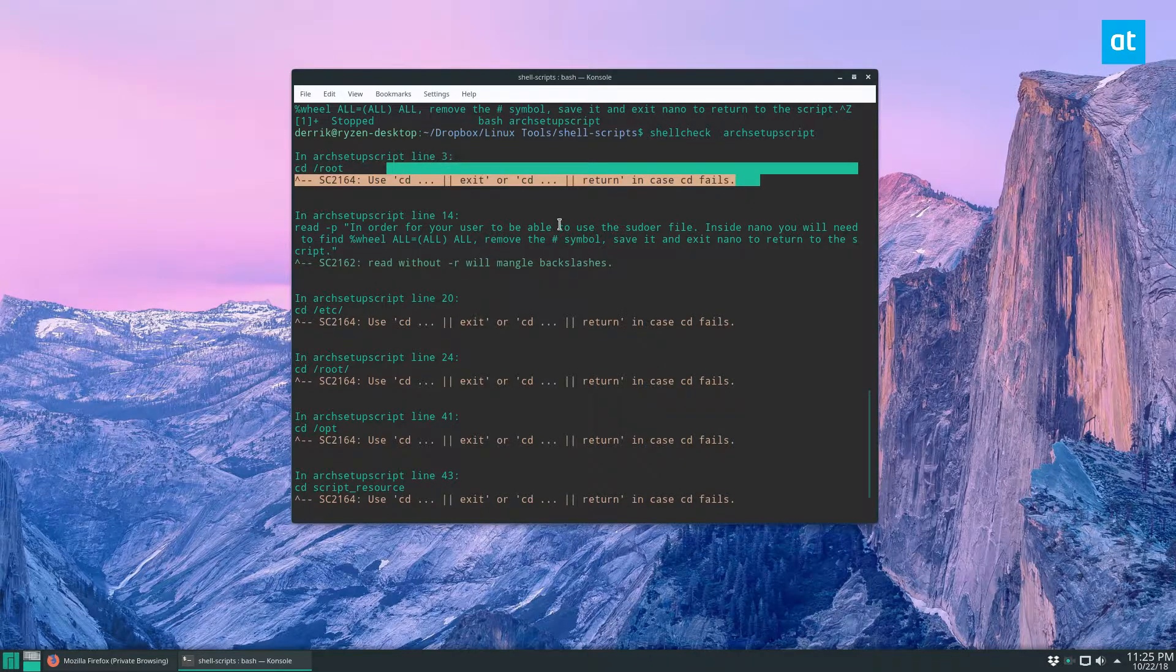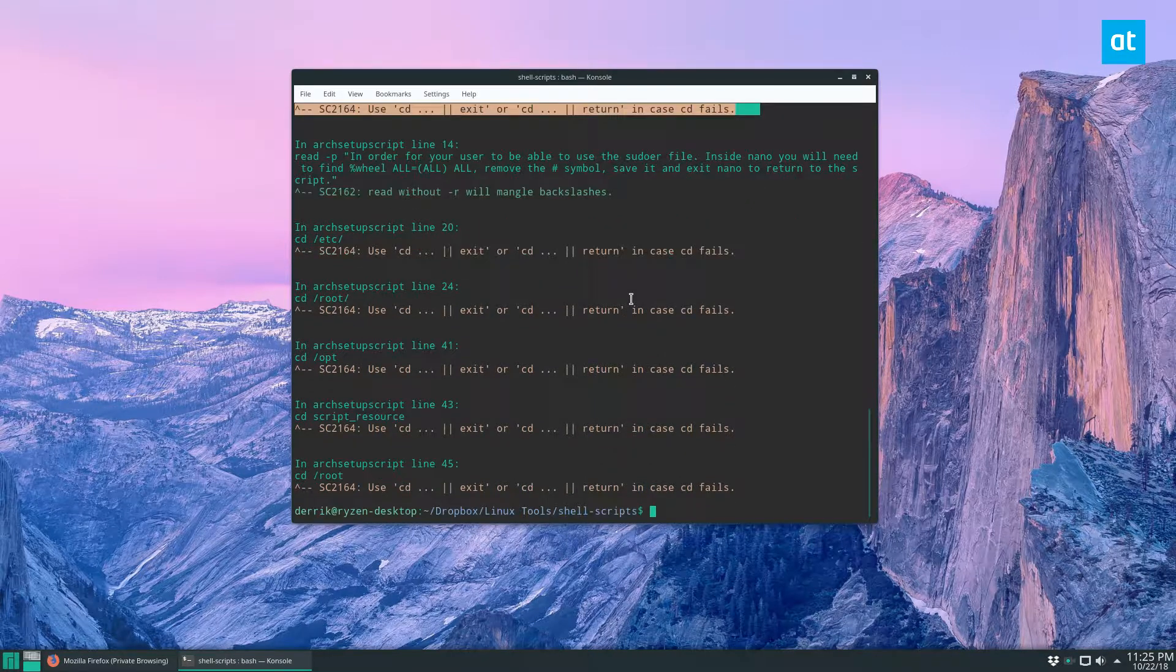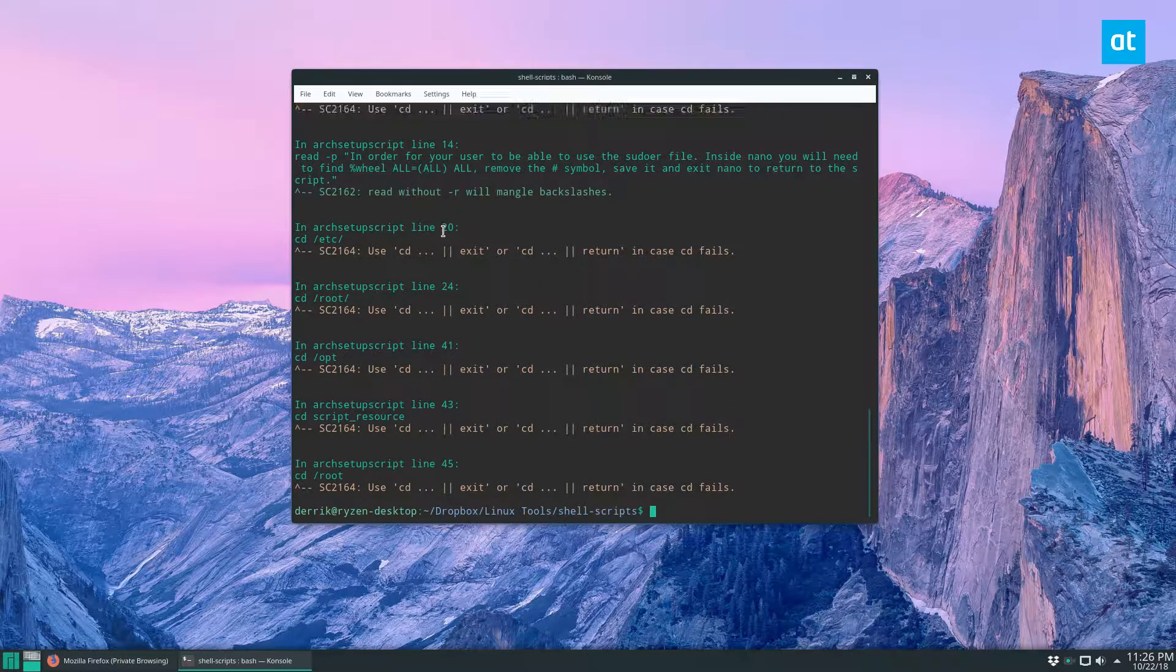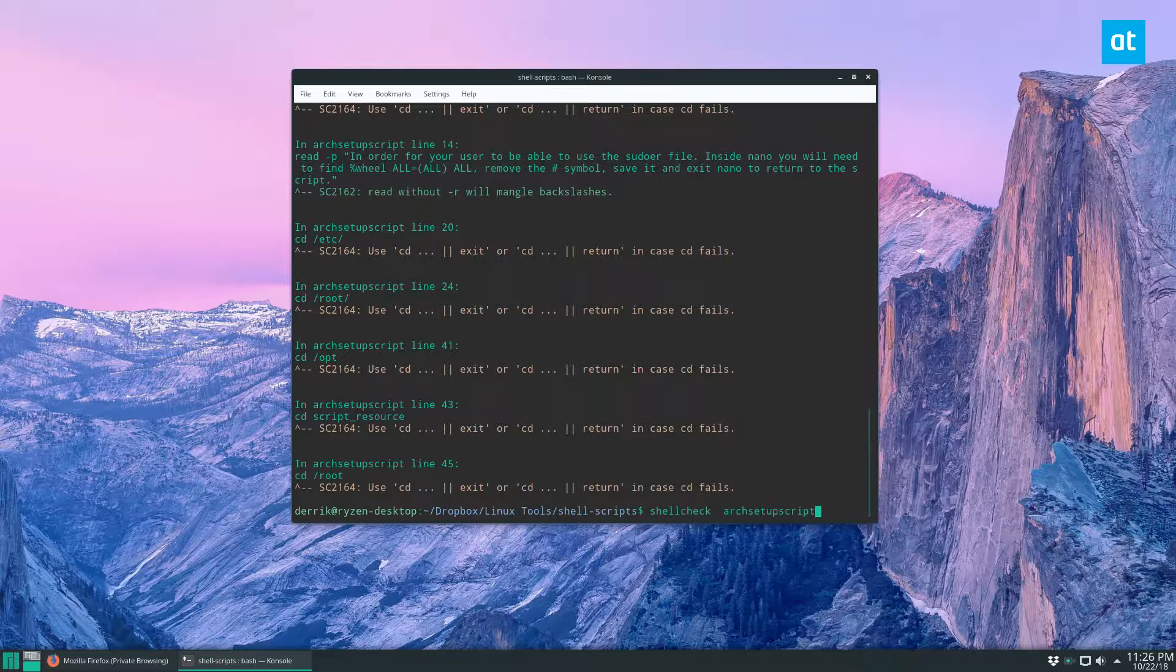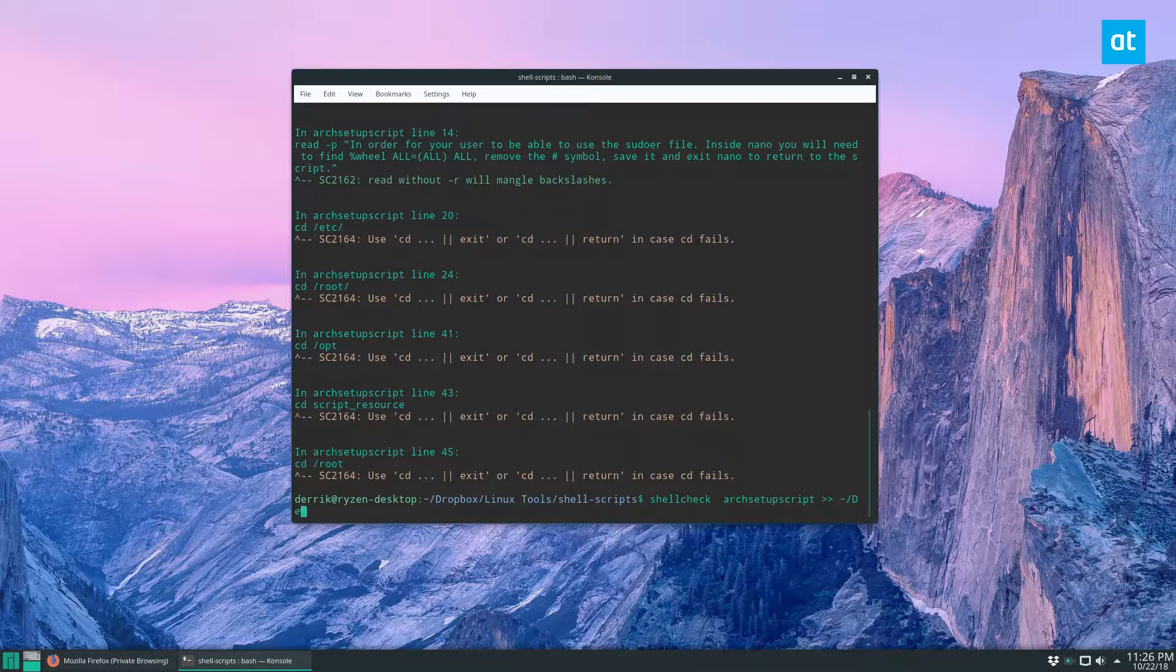Lots of CD errors. I can go through and see okay, line 20 needs to be fixed, line 24, 41, 43, and 45 need to be fixed. If I want to save my report for later, I can pipe it anywhere I want. I'm going to set it on the desktop really quick.